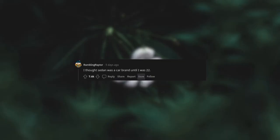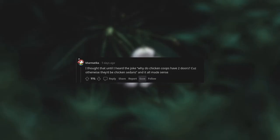I thought sedan was a car brand until I was 22. I thought that until I heard the joke, why do chicken coops have two doors? Because otherwise they'd be chicken sedans and it all made sense.